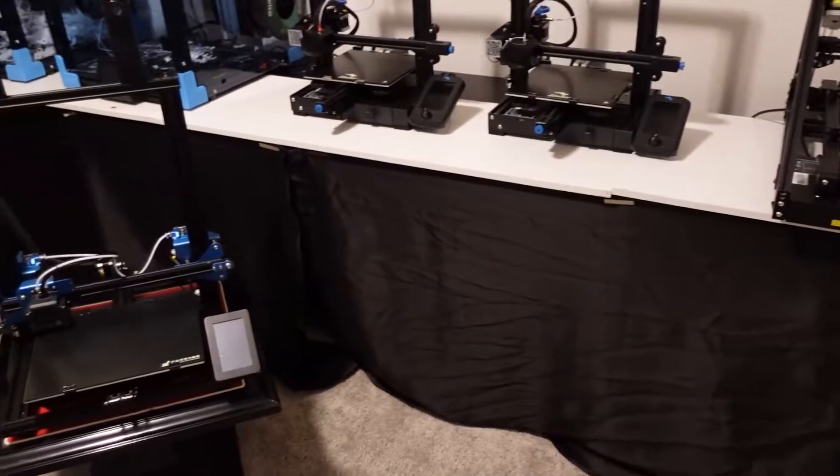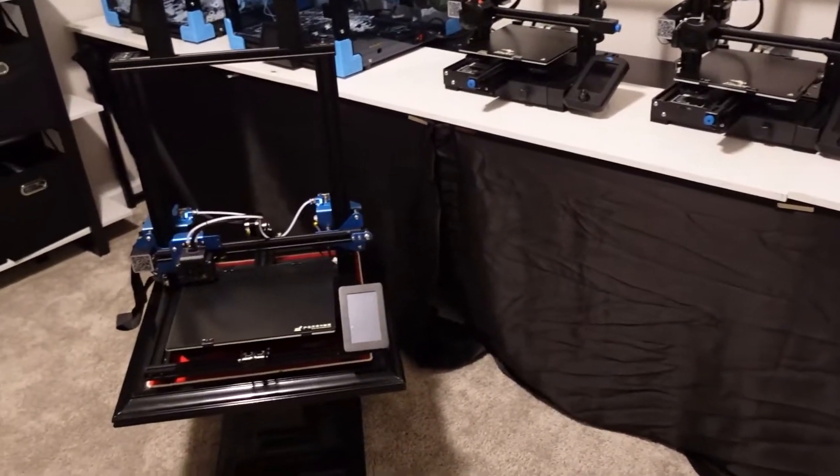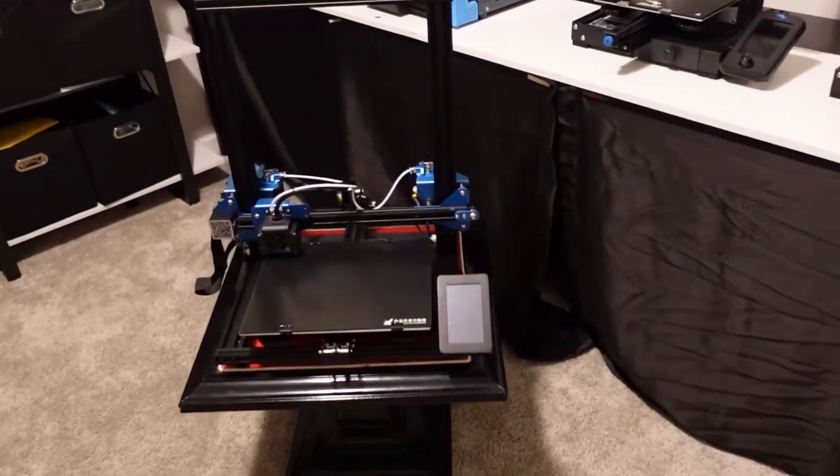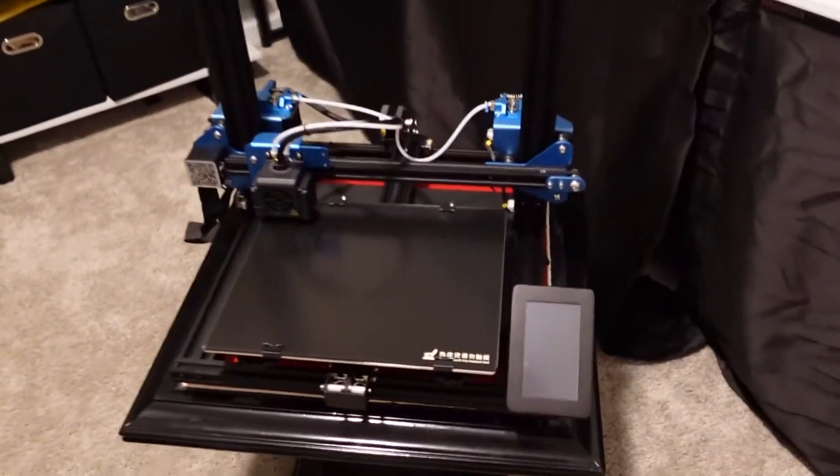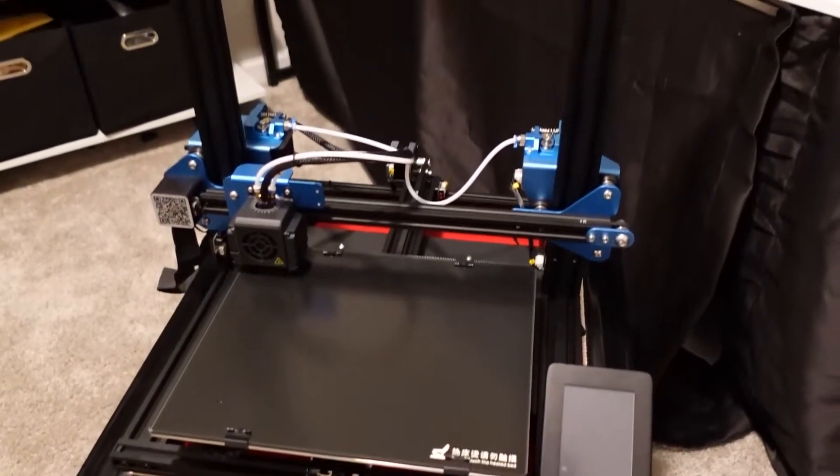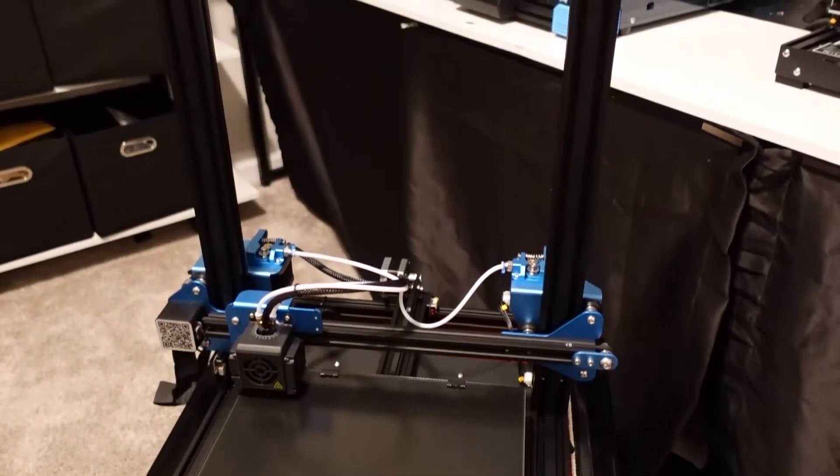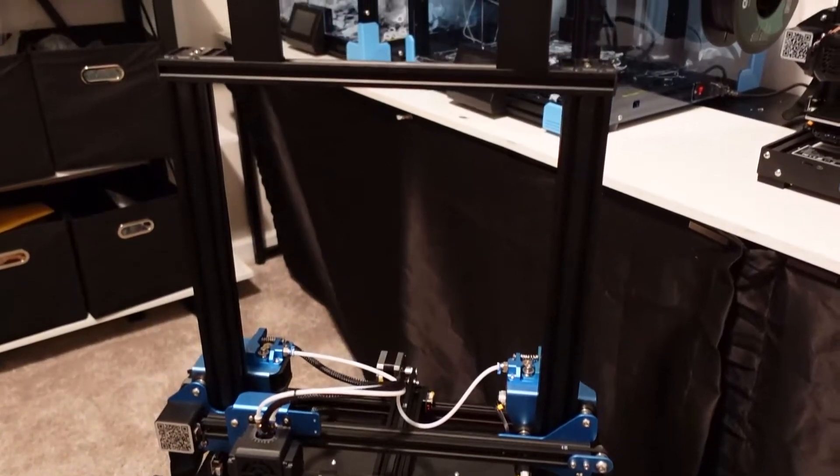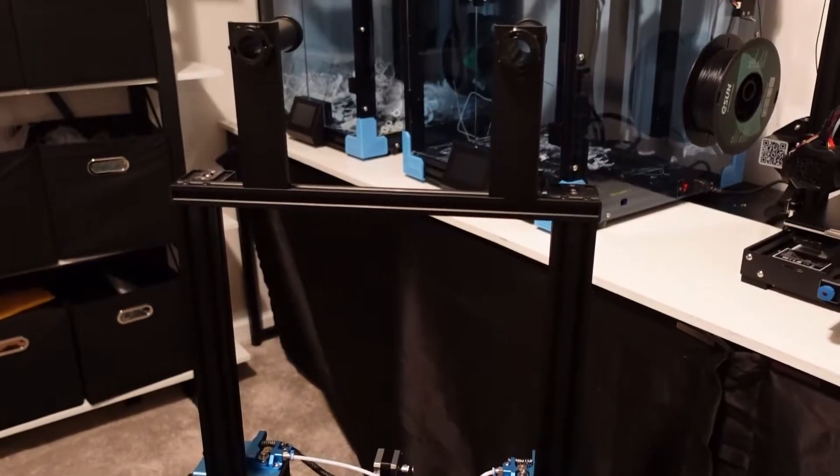What is going on everyone? It's the Print House and today I'm going to give you my initial thoughts on the dual extruder printer from Sovol, so guys stick around.